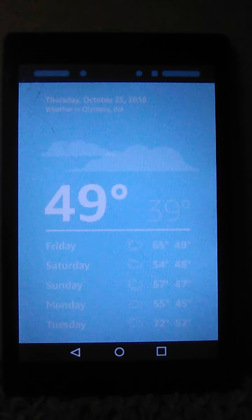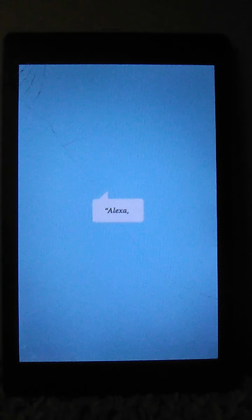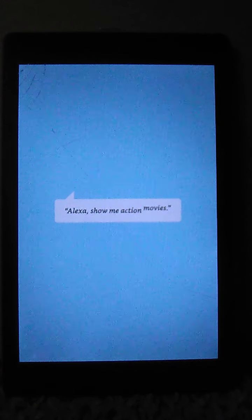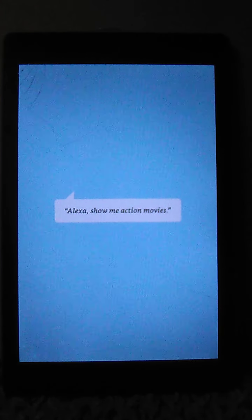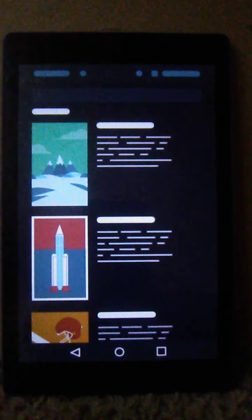And, find what you want to watch. Alexa, show me action movies. Here's what I found.